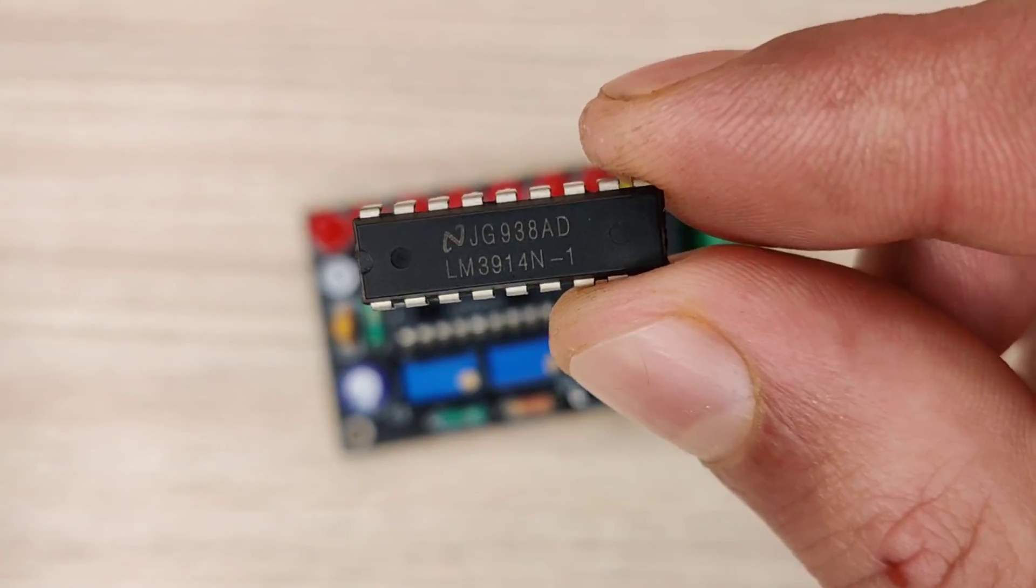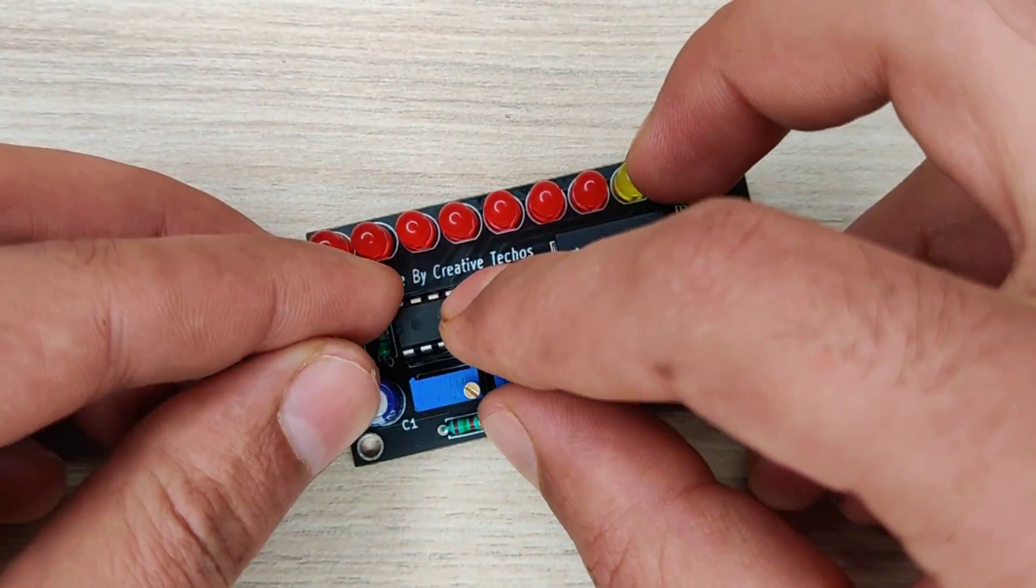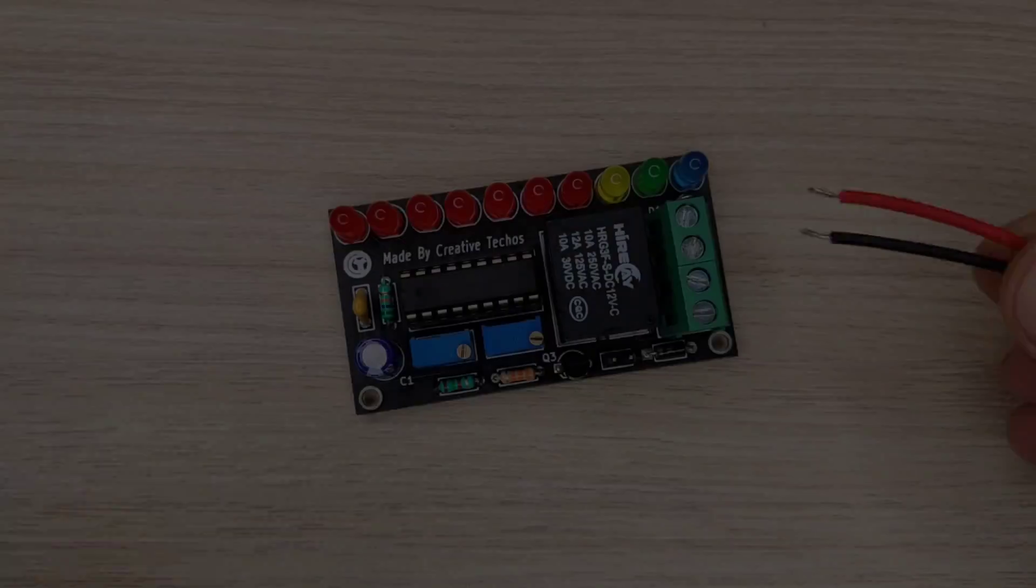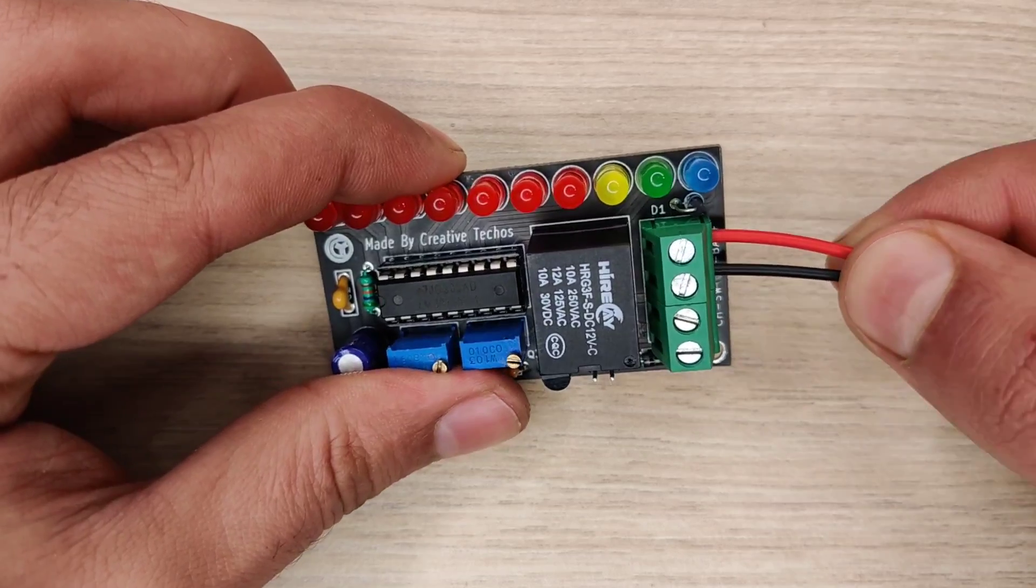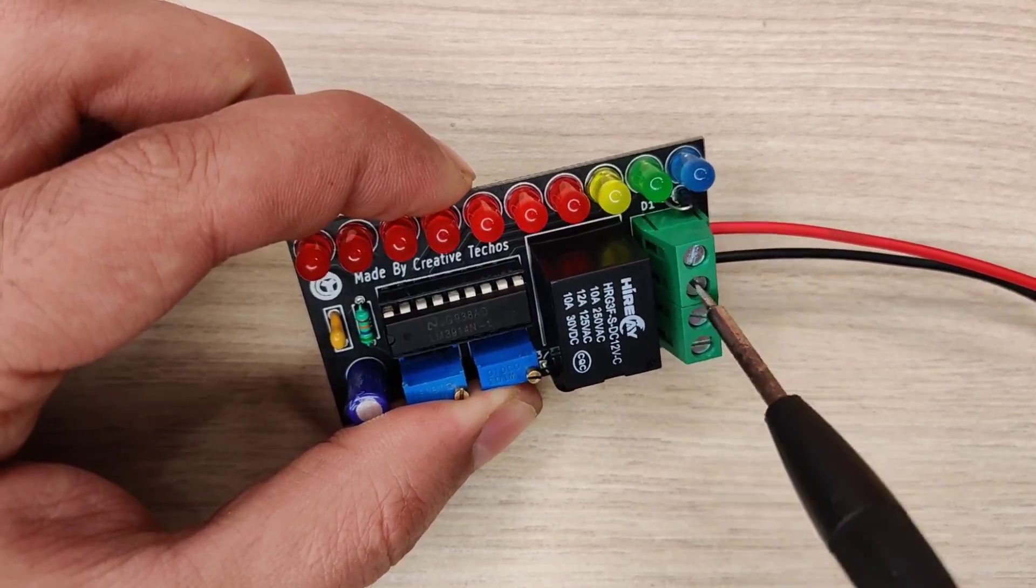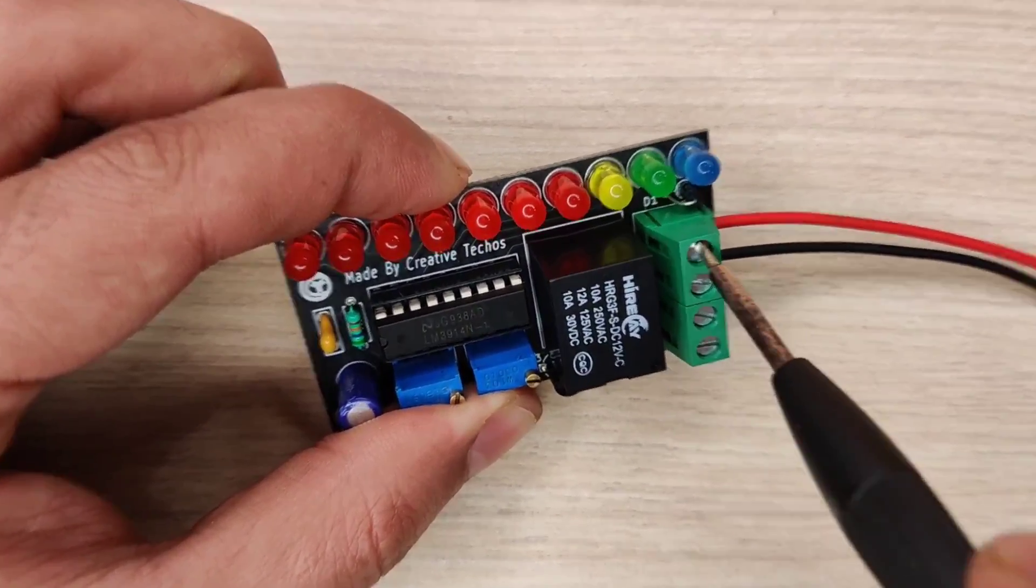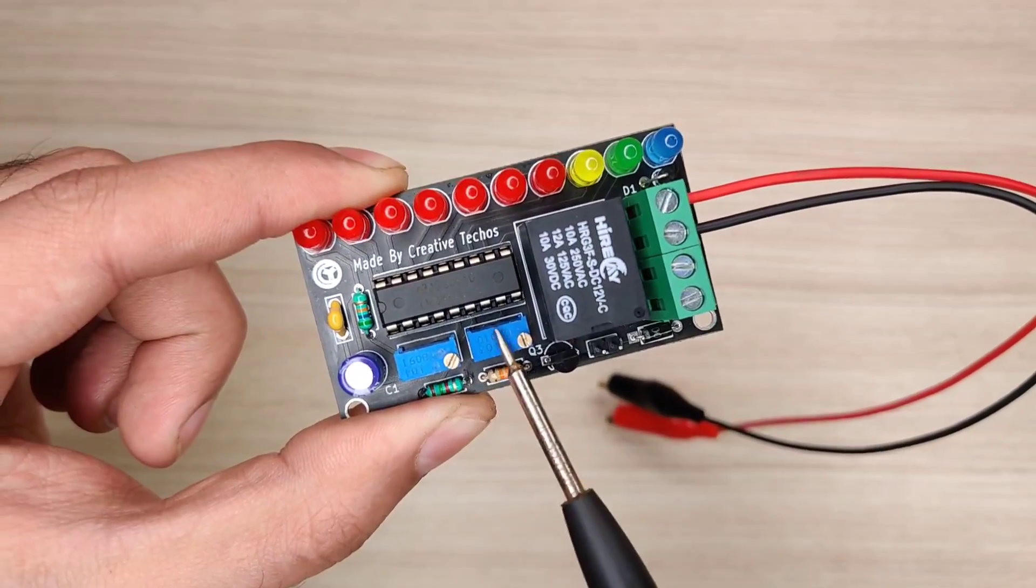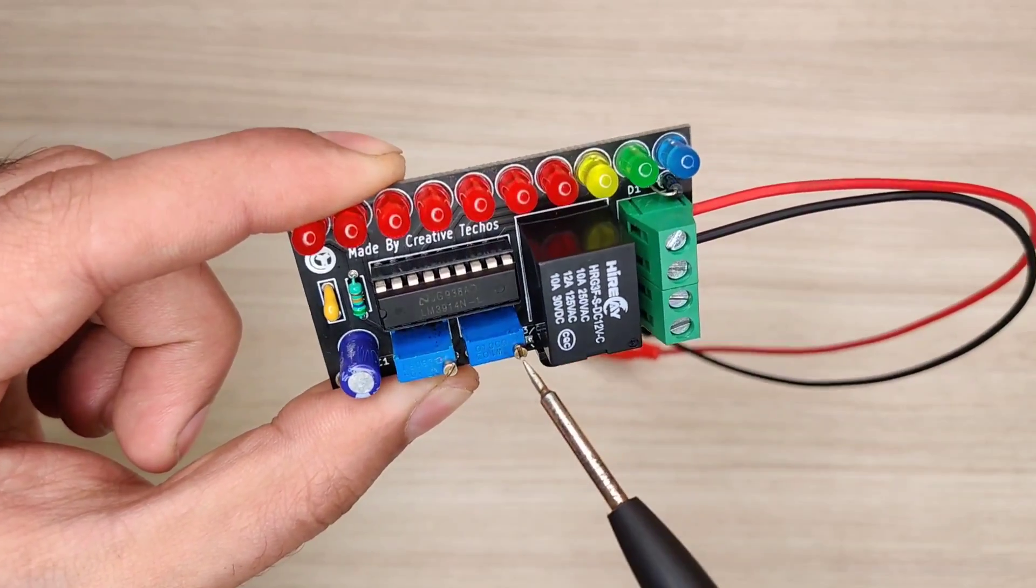Now let's place the IC into the base holder, connect the DC wires into this connector. Before connecting to DC set both potentiometers to maximum limit.